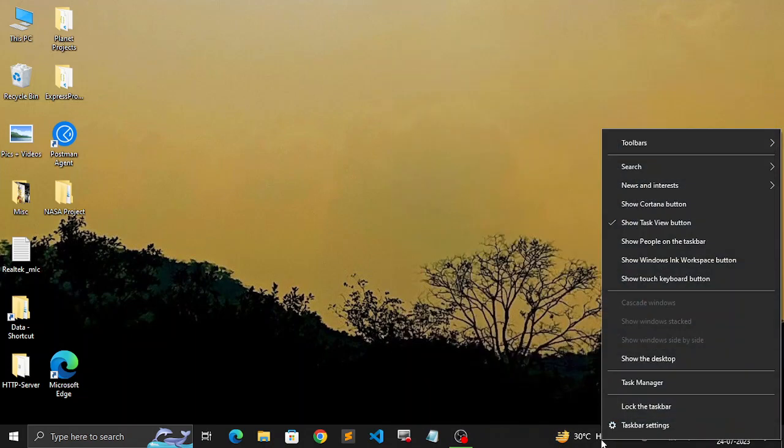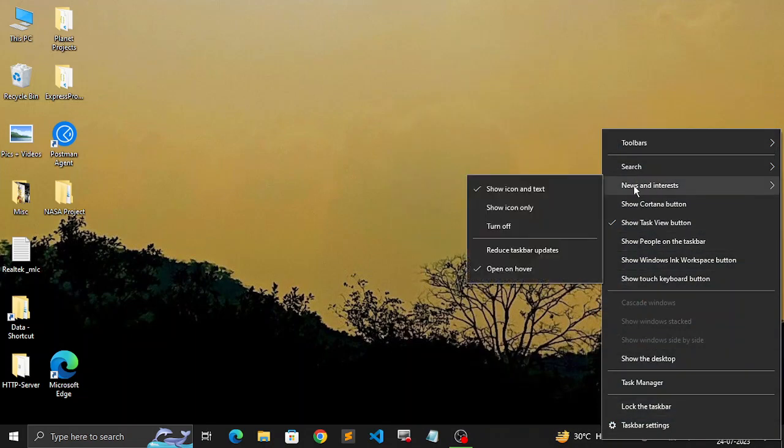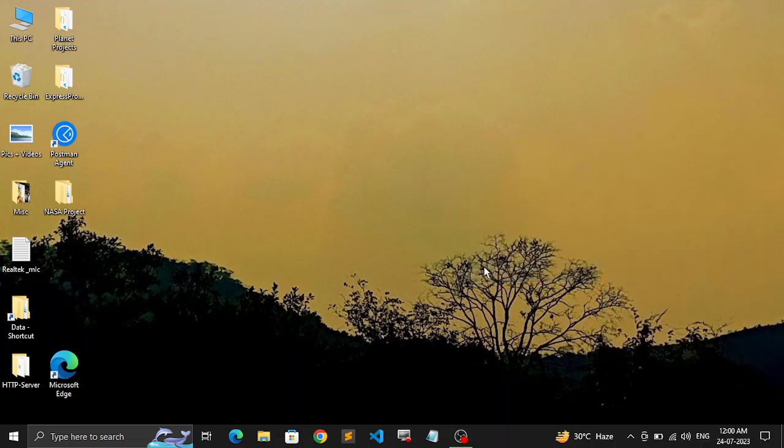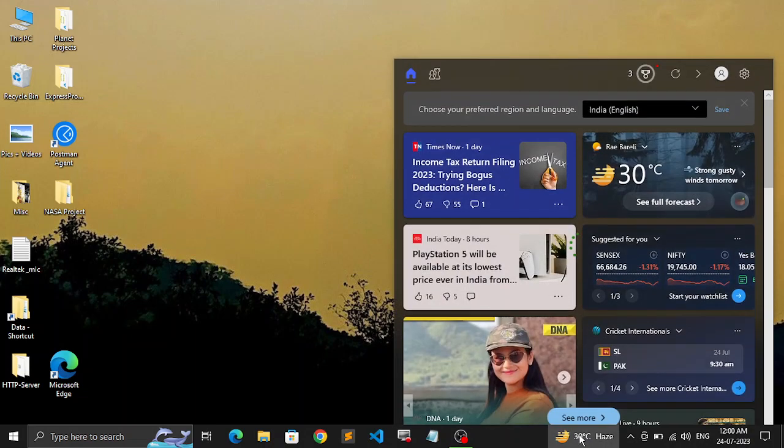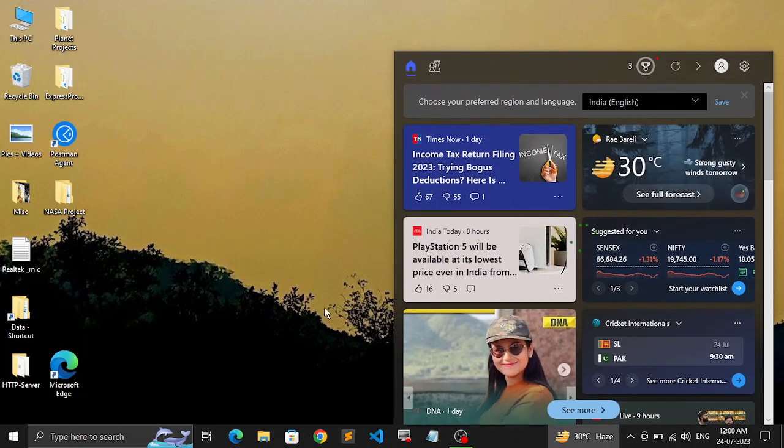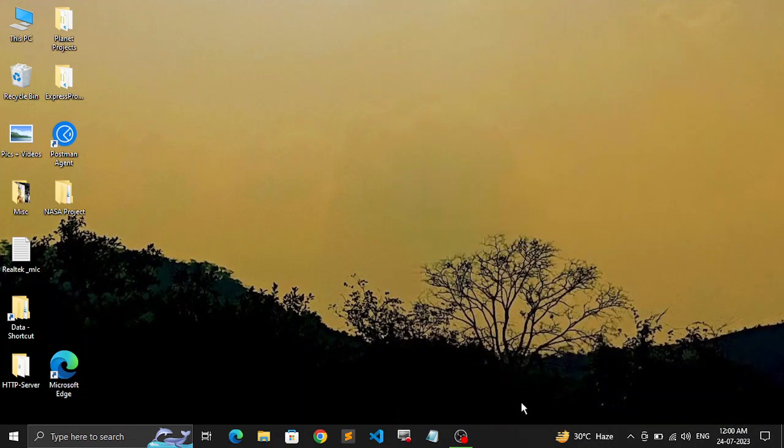For that, you can just right-click over here, then go to News and Interests. There's this option 'Open on hover' that is ticked right now. I'm just going to uncheck it. Now if I hover over it, it won't open. It will only open if I click on it. That's actually good control.